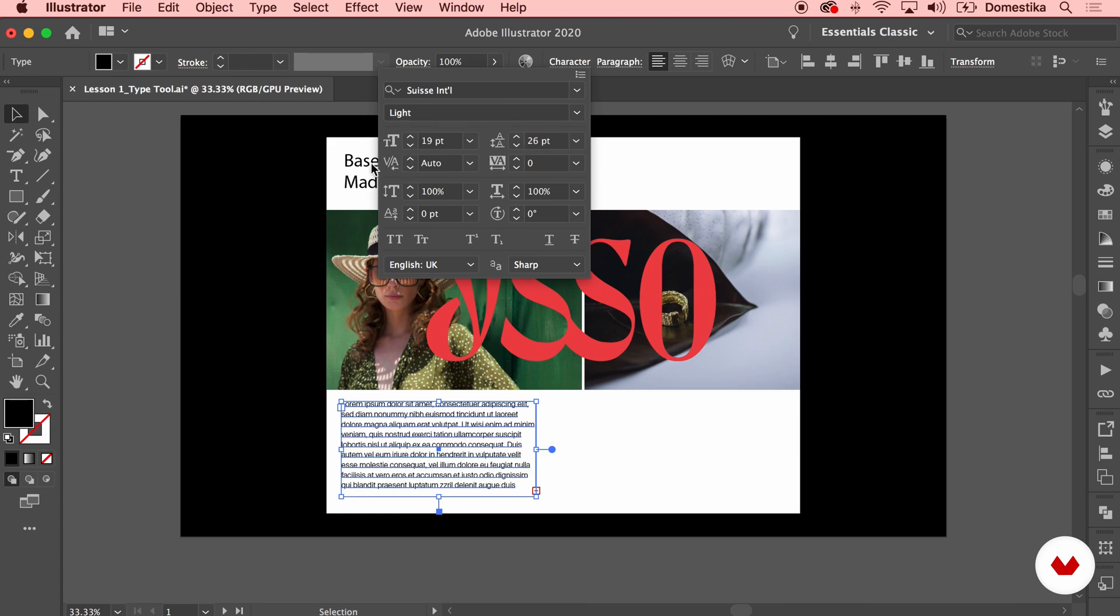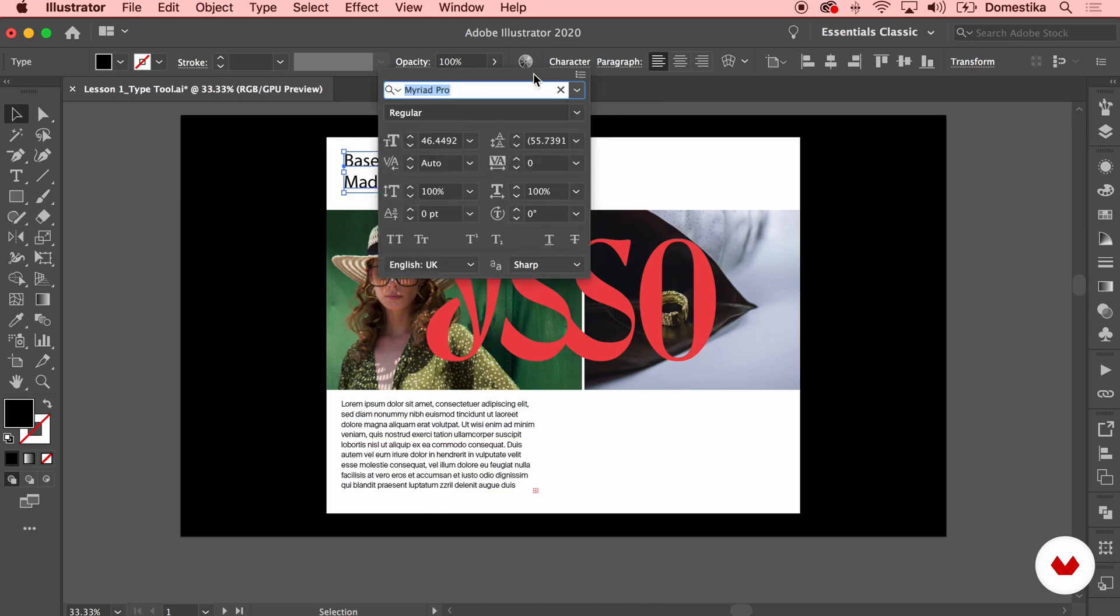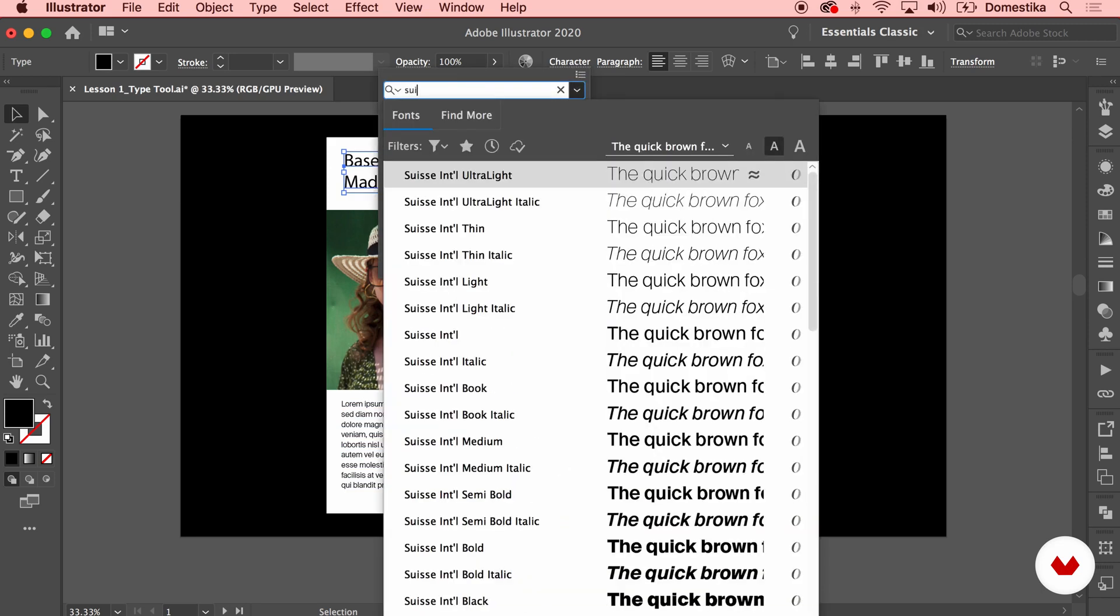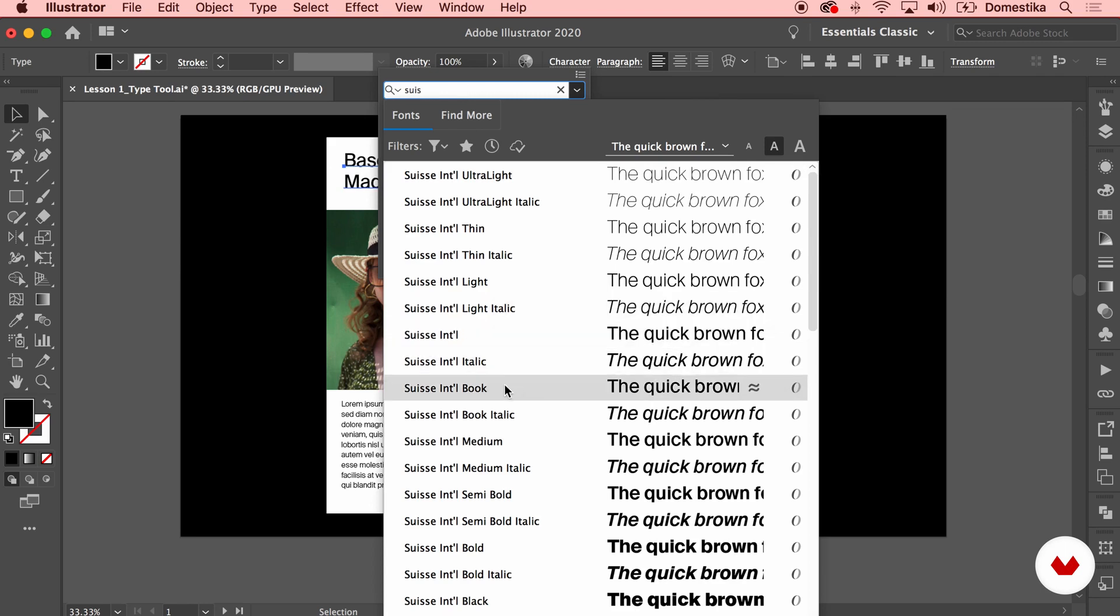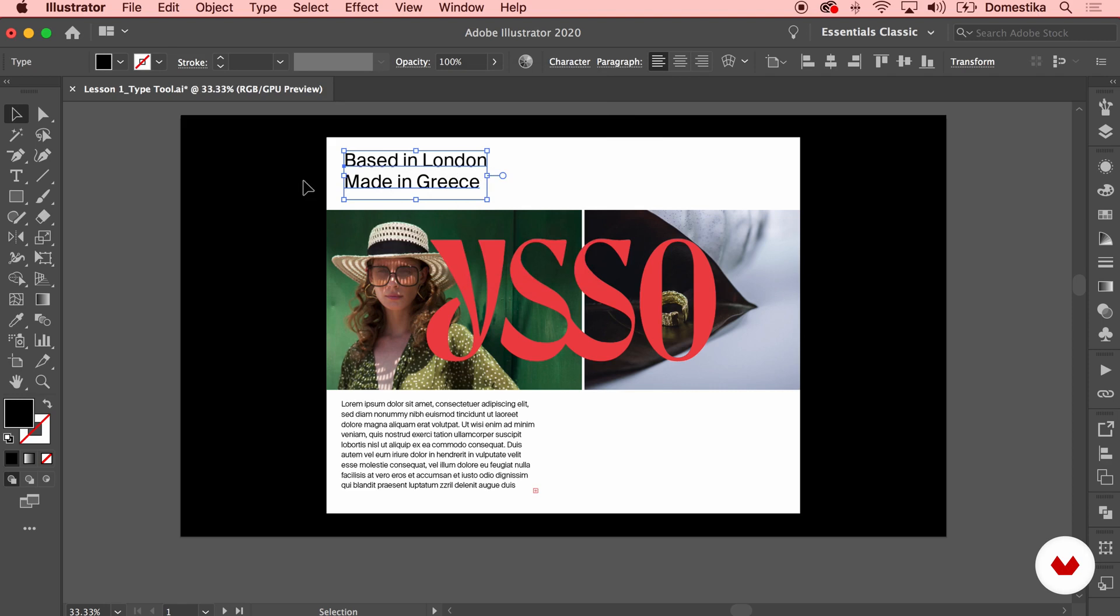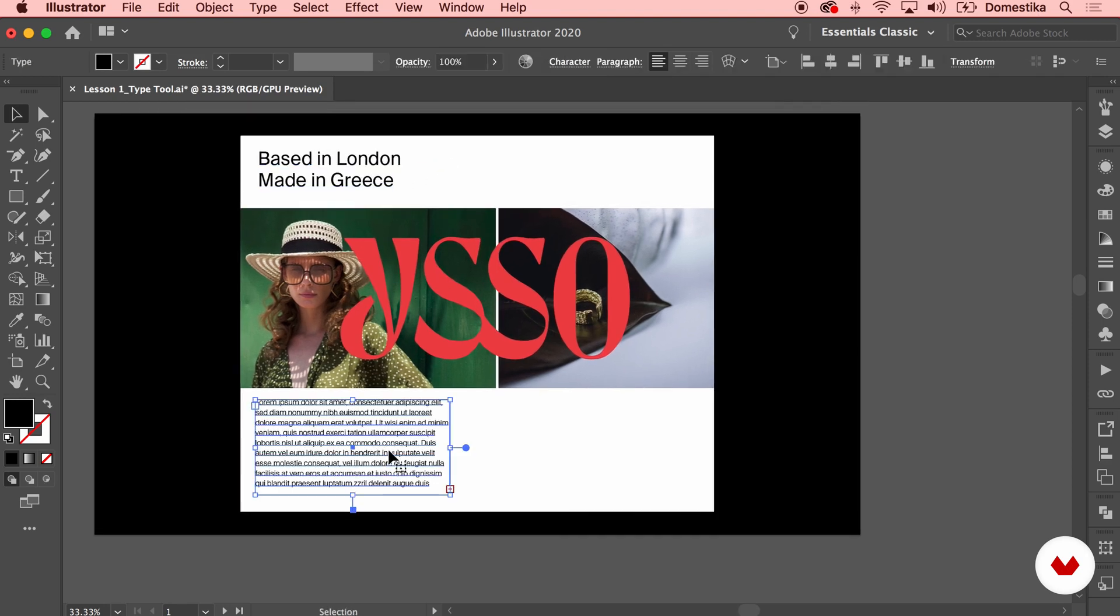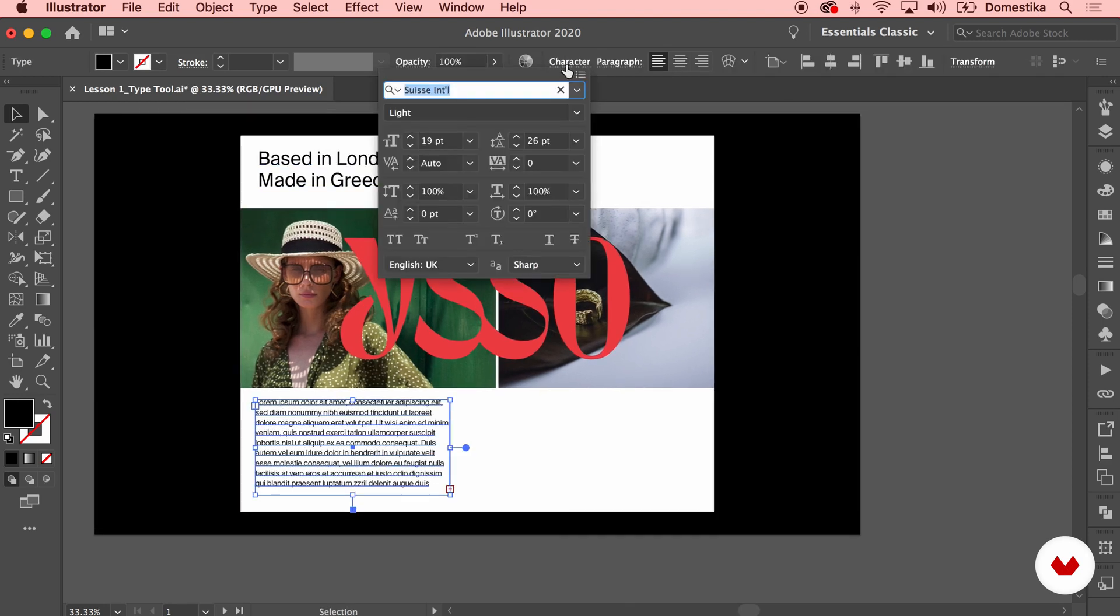I'm gonna increase the leading so you see how it increases the distance between the lines. And I'm gonna do the same for this title here. I want it to be consistent so I'm gonna use the same font. I'm gonna just type in Susie and use that weight. I feel like this is still quite small so let's go ahead and increase the size even more.